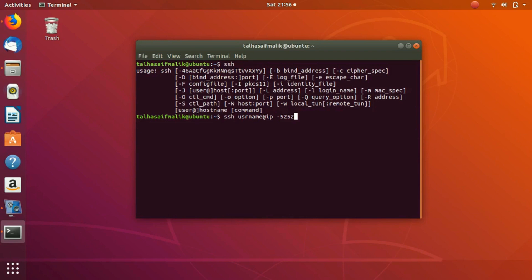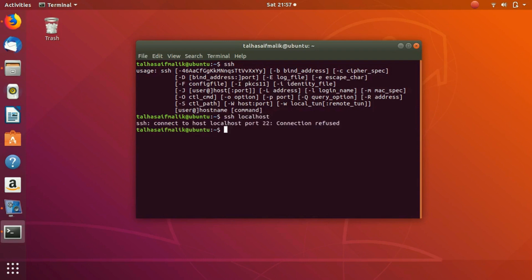If you want to know if SSH server is installed and enabled on your machine, you need to write SSH and then localhost. When you hit enter, it says connection refused. Connect to host localhost port 22, connection has been refused.